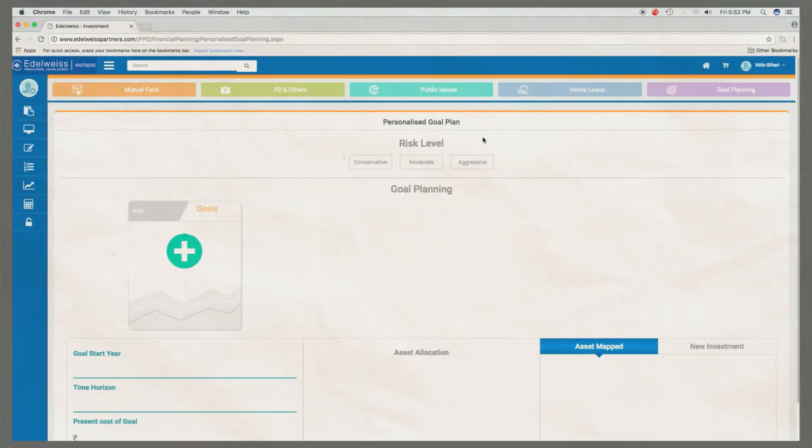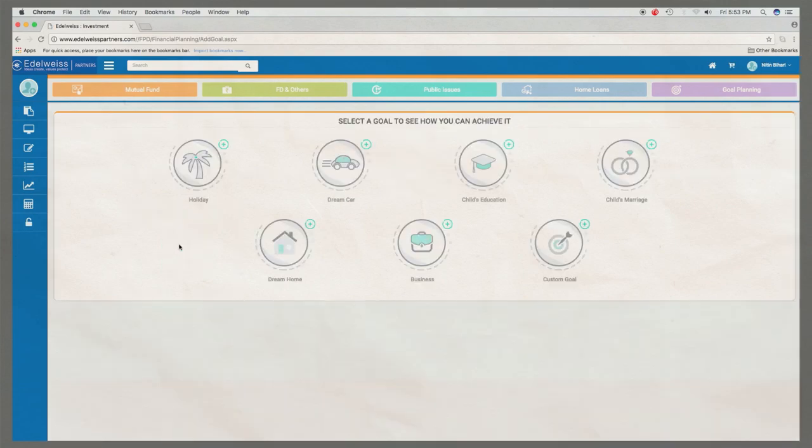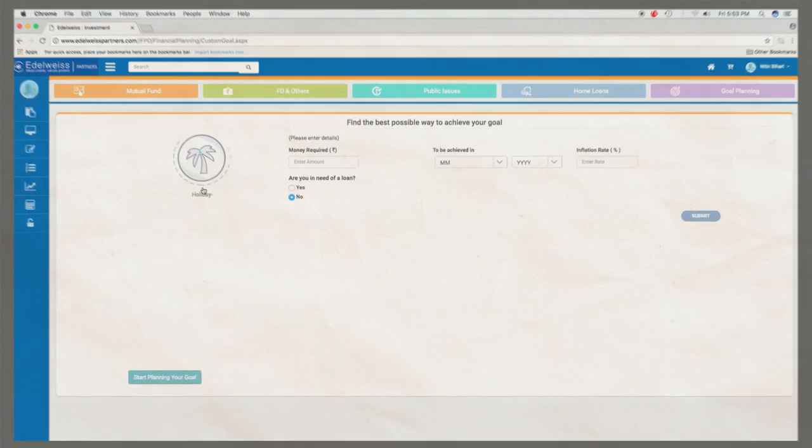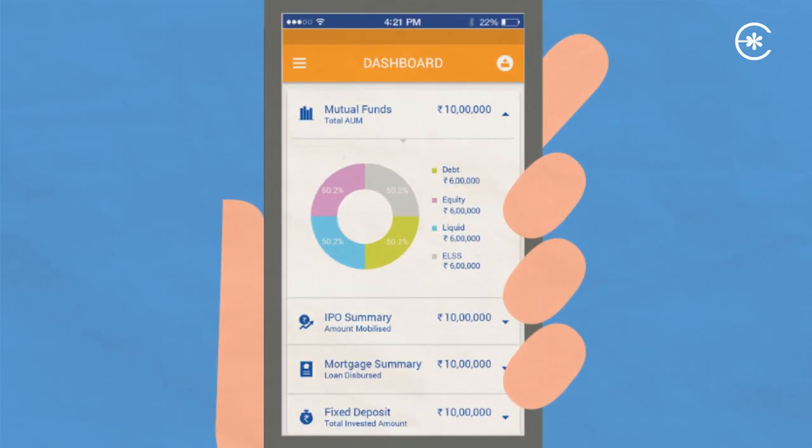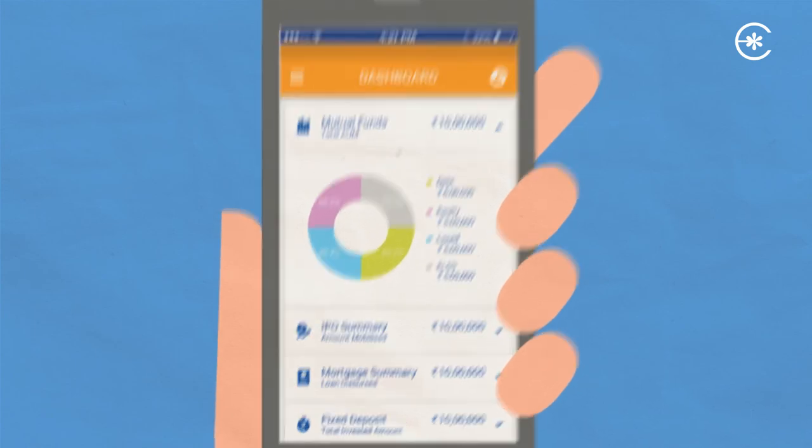And goal planning has never been so easy. Hin sabhi features ko use karay on the go with the Edelweiss Partners app.